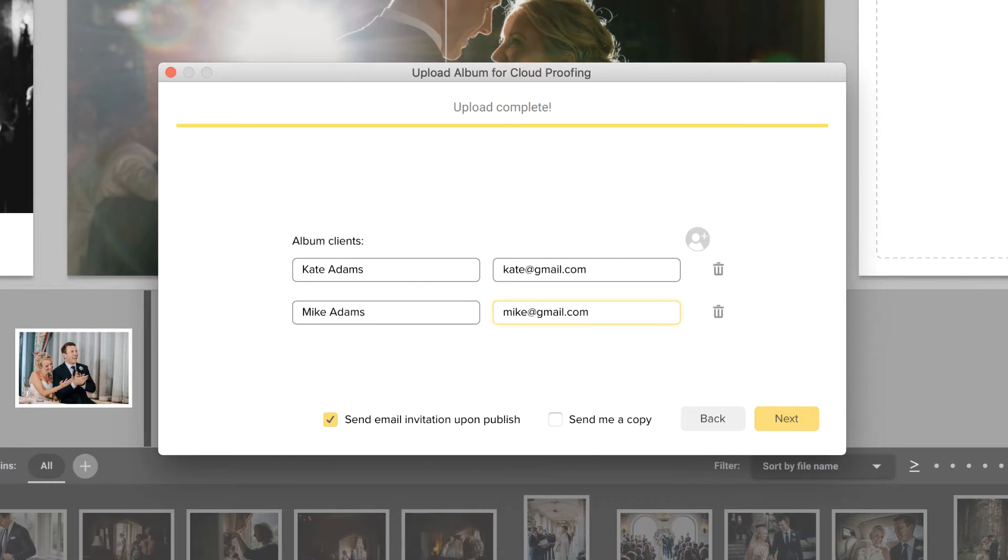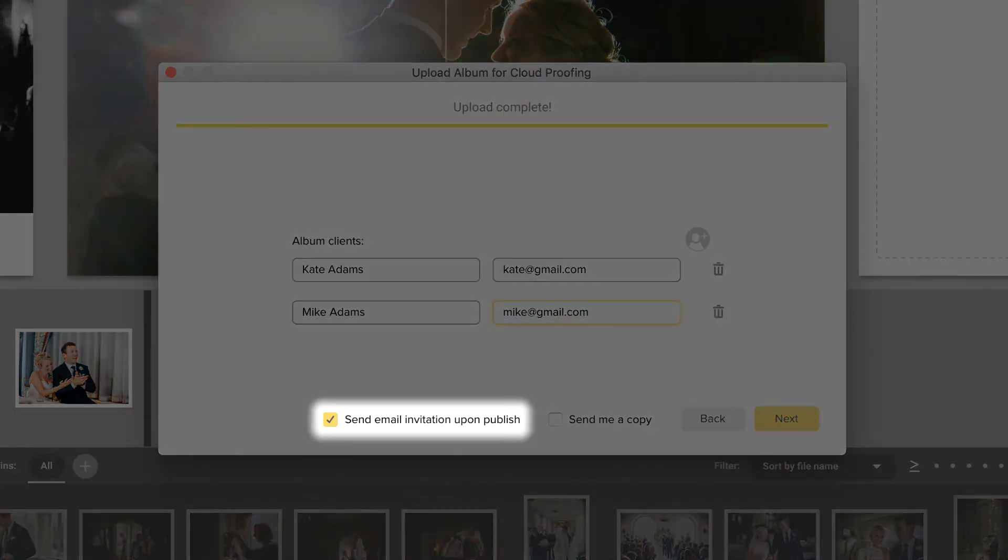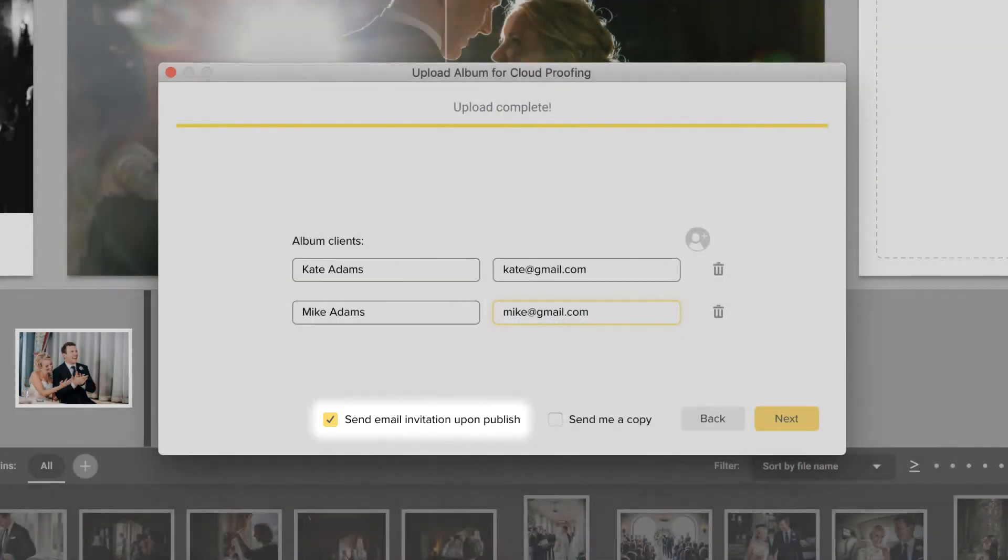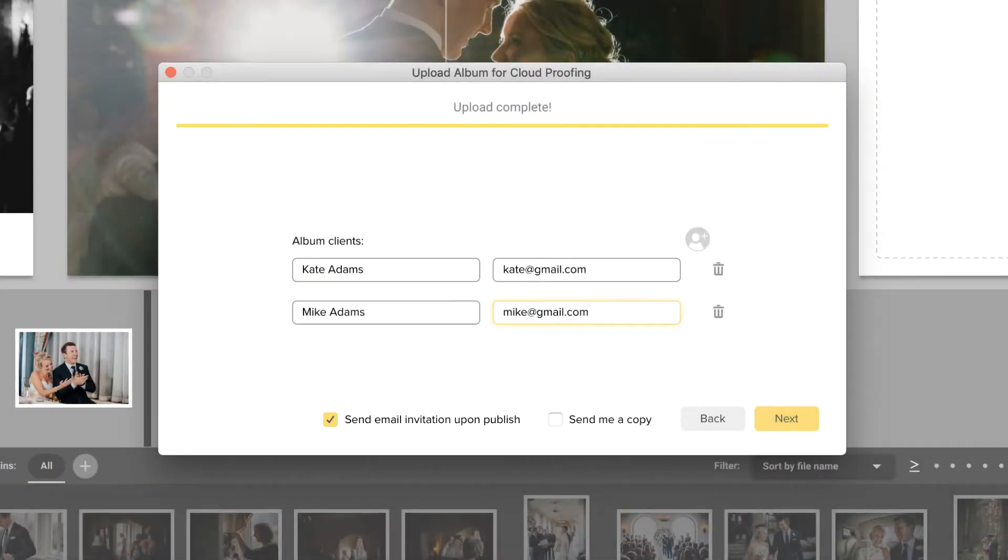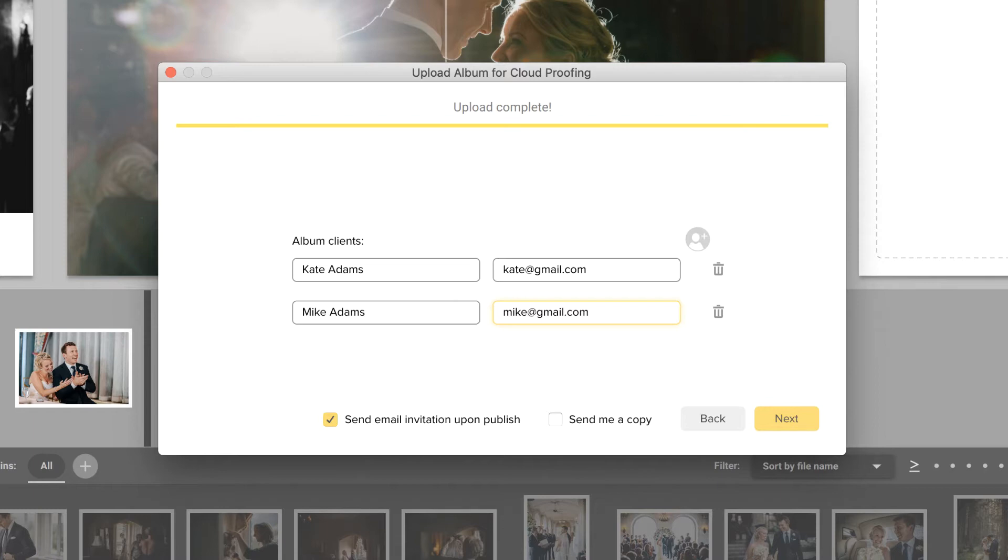We recommend choosing to send an automatic email invitation to your clients, letting them know that their album is ready for viewing. If you entered an album password, it will be included in this email as well. If you chose not to send an automatic invitation, don't forget that you'll need to send your clients the album link yourself.